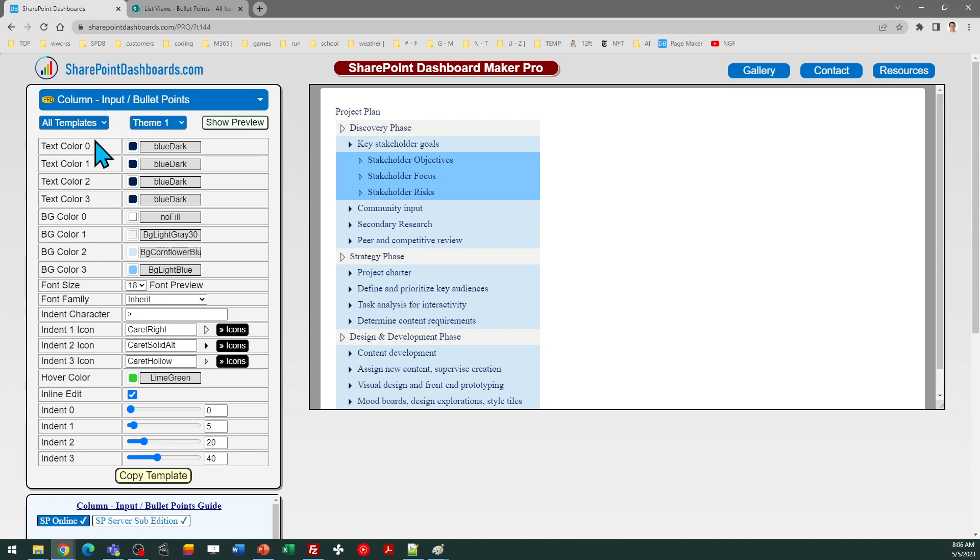You can set the text color, the background color, the amount that it's padded over from the left-hand side. And then, of course, you can control the icons as well.